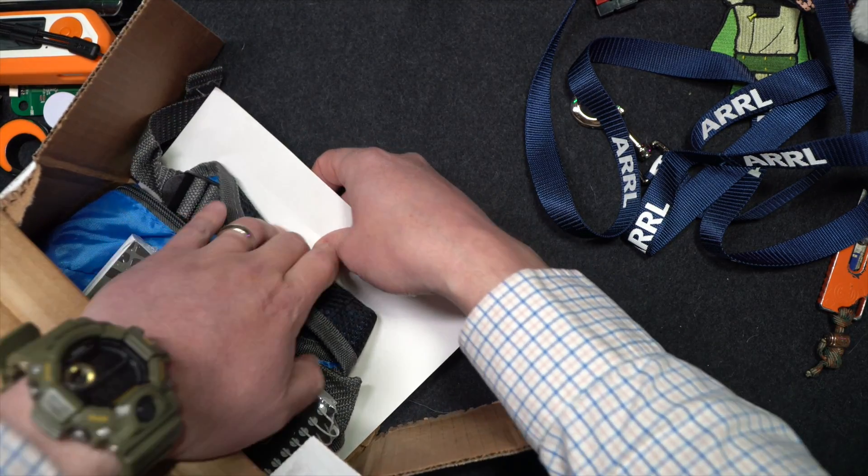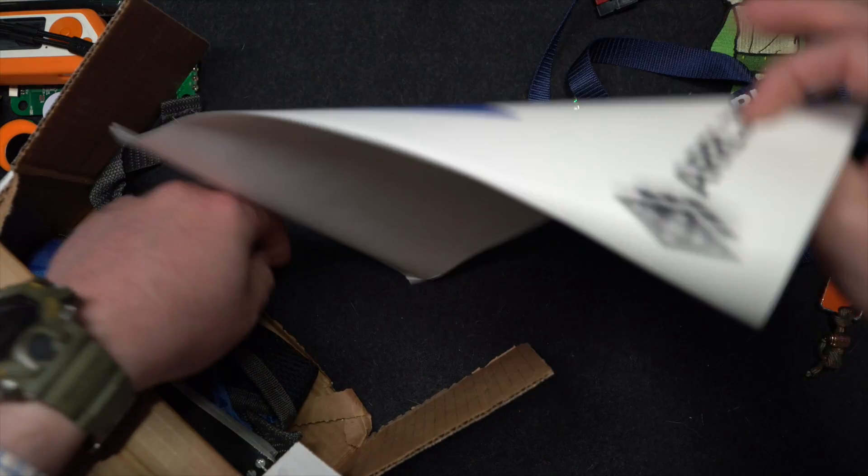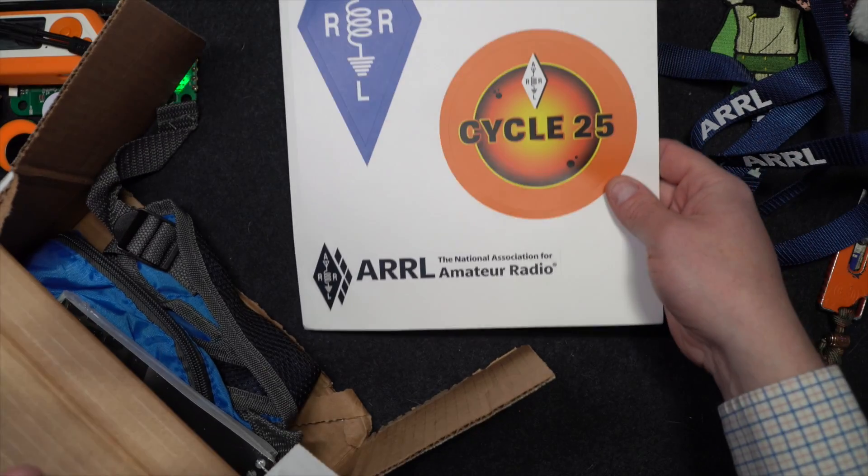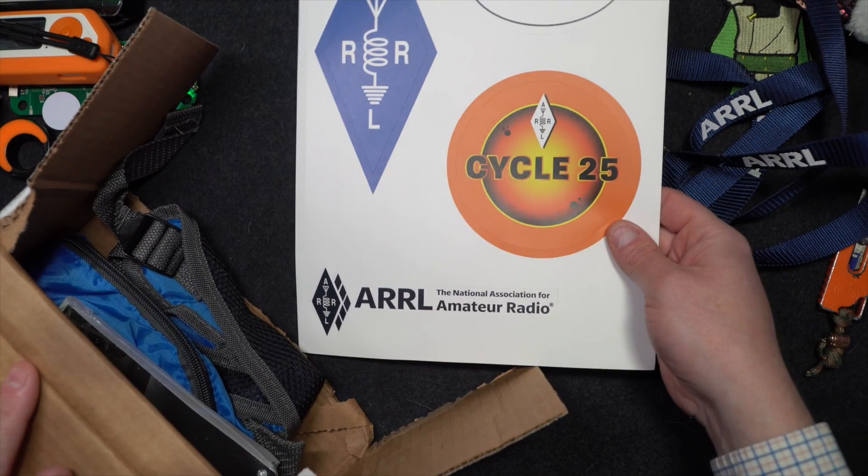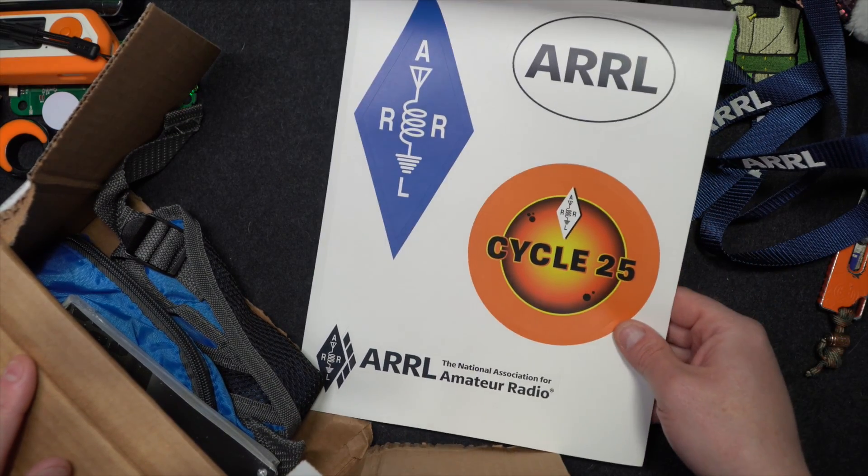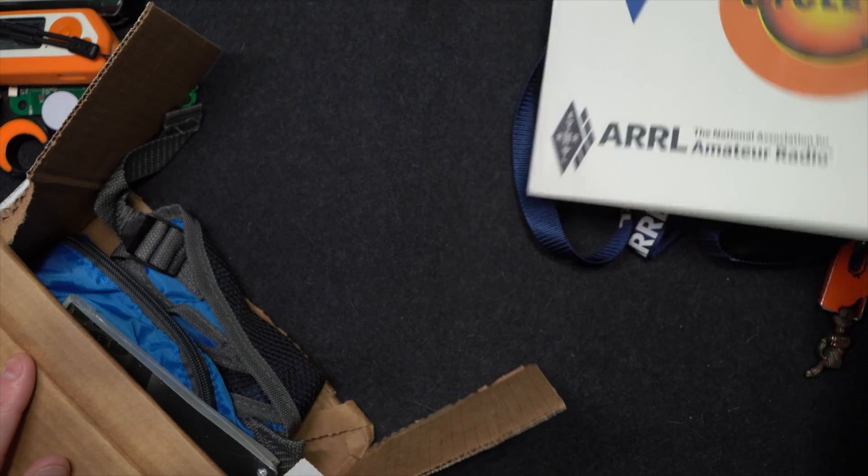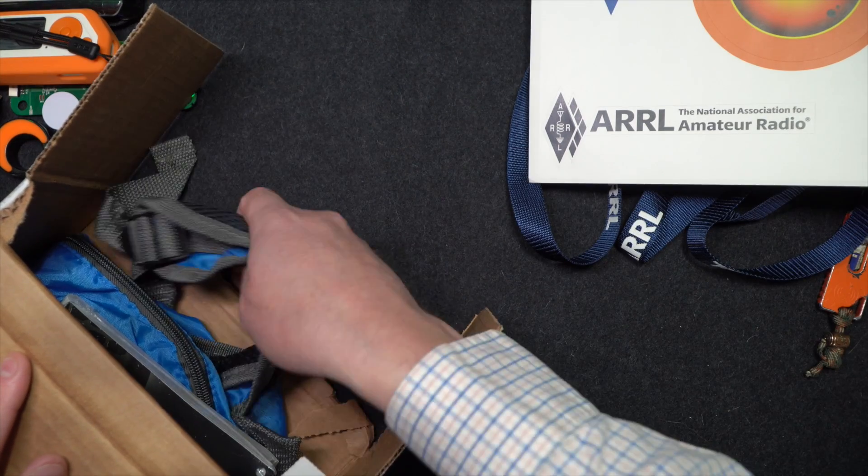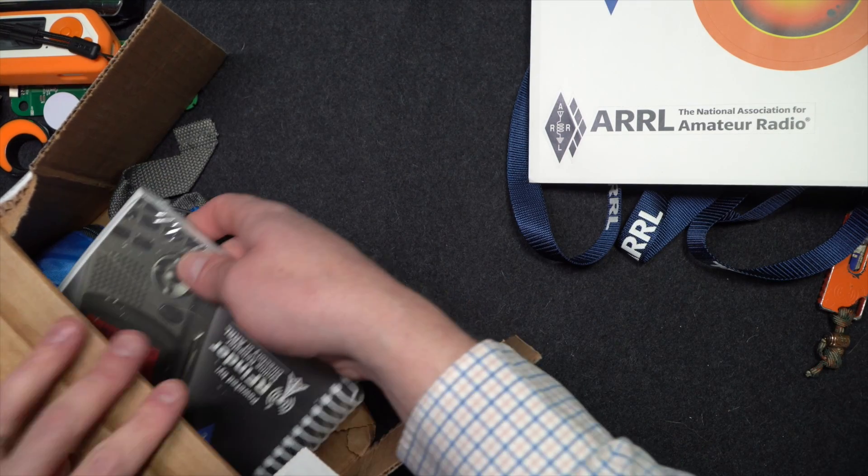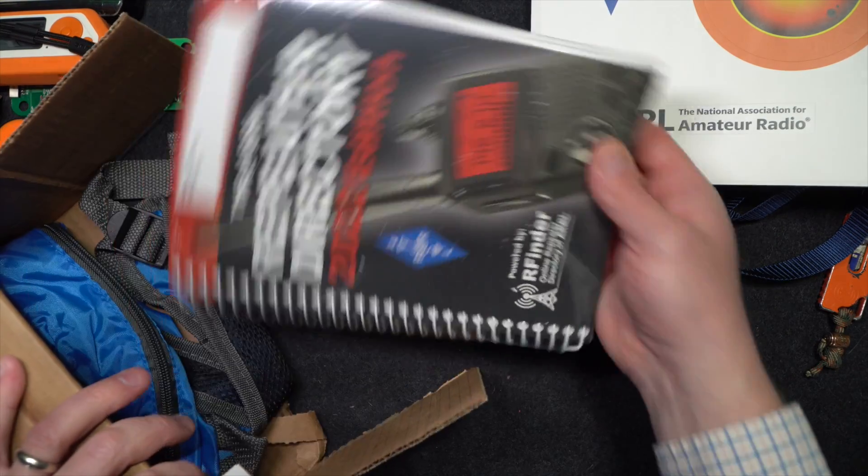A bunch of stickers for Cycle 25. A bag. Oh, ARRL, you know me too well.